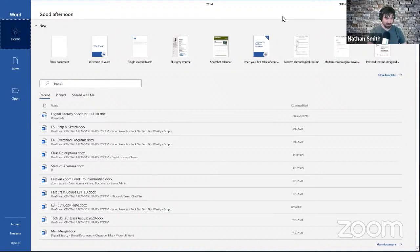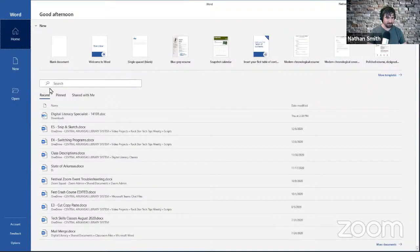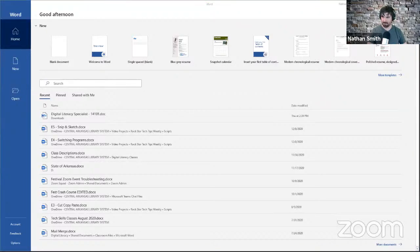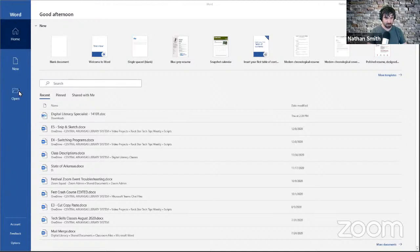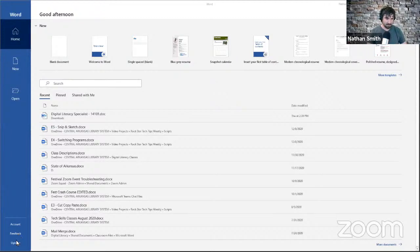I've opened up Word, and what I'm seeing here is kind of this starting screen. This allows us to go a few different directions in terms of getting things rolling. Over here on the left we have a little menu bar that gives us options like creating a new document, opening an existing one on our computer, changing settings for our Microsoft account, giving Microsoft feedback if there are problems with Word, or changing the options for the program.